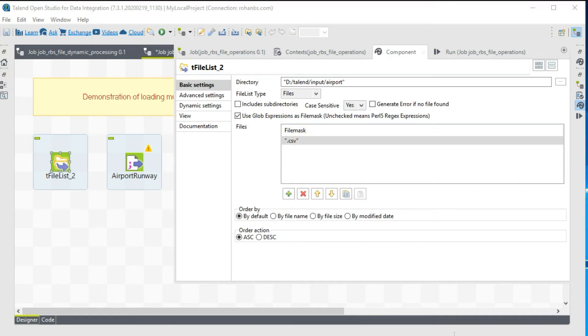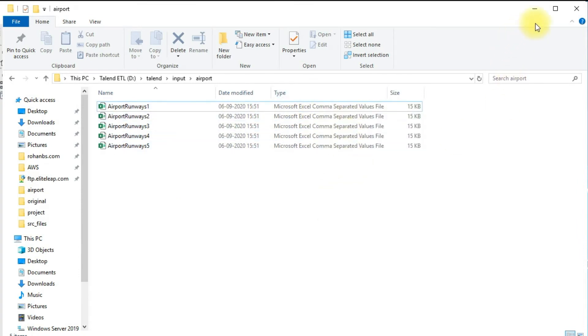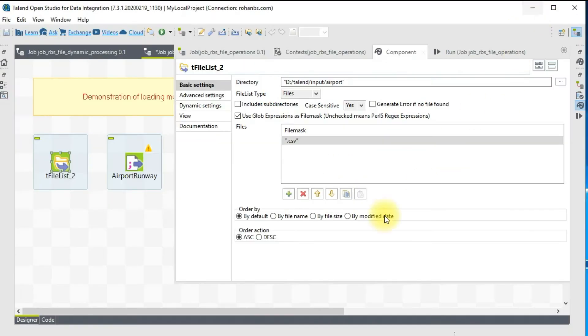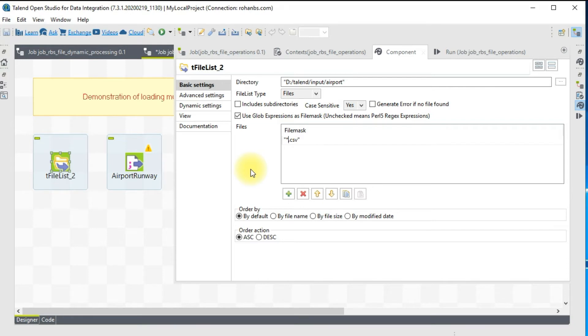For my case, the file that I'll be using is CSV, so I'll specify star dot CSV here. It's not mandatory. Even if you leave it blank, it's going to read everything.